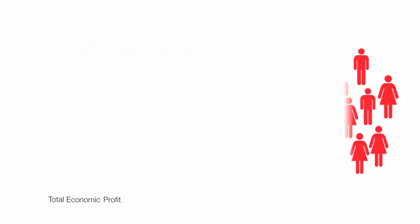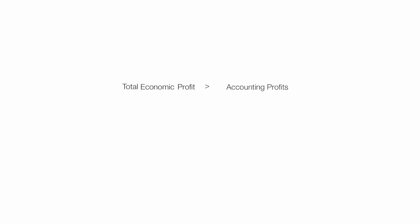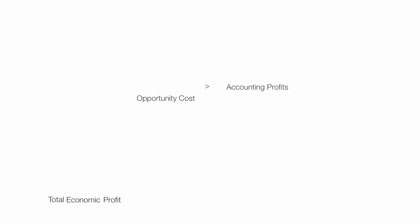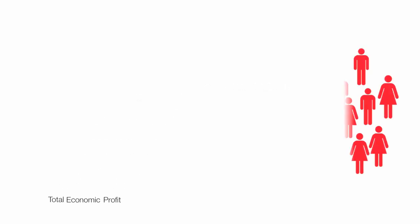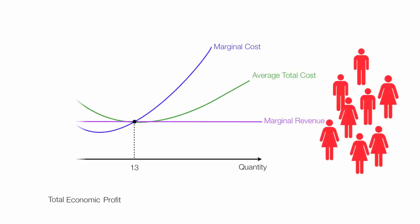In the end, total economic profit is greater than accounting profits because it includes opportunity cost. Let me put everything back.